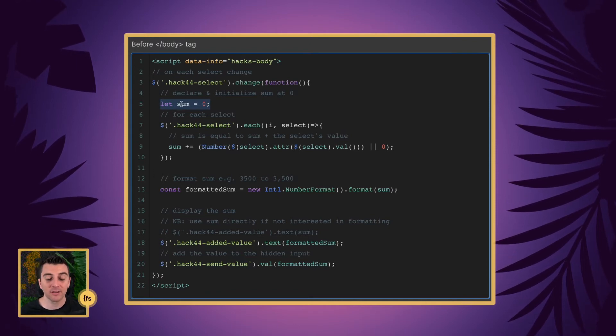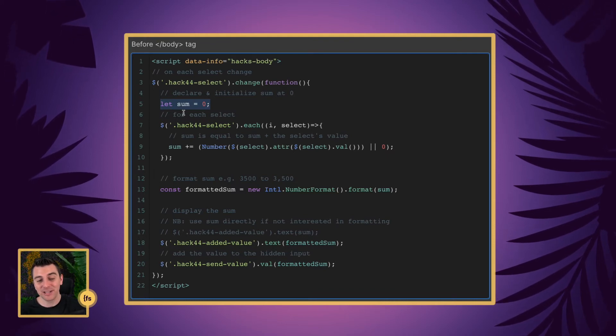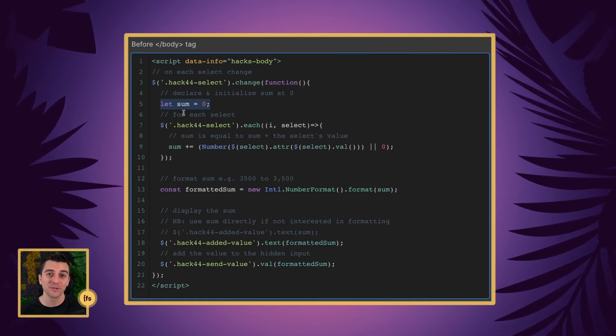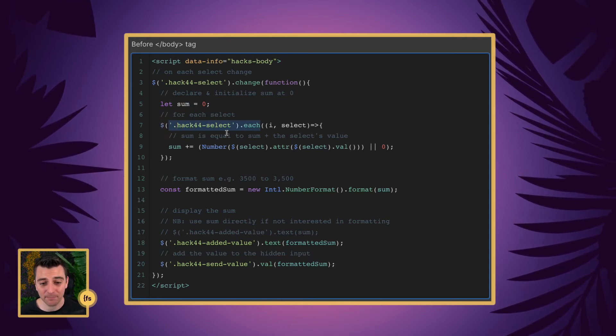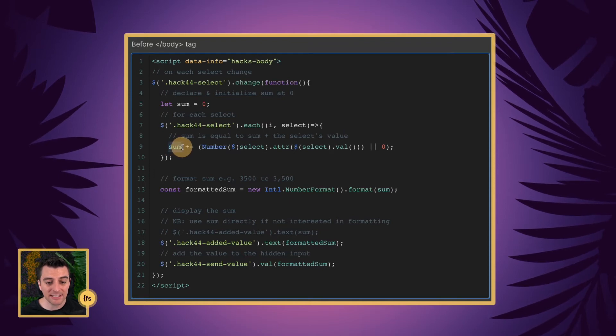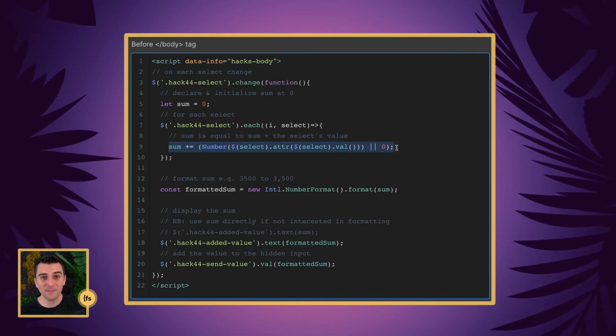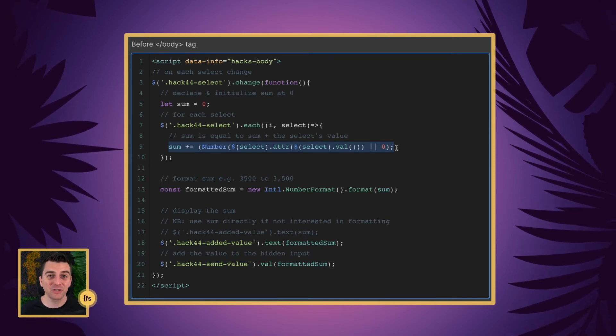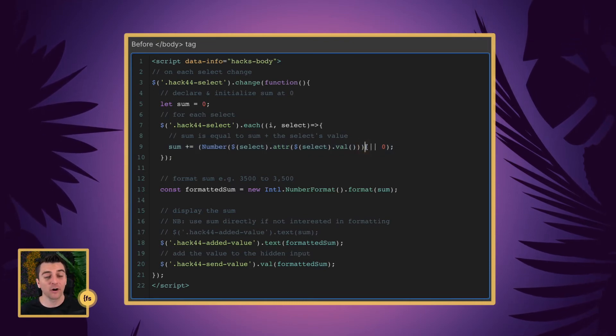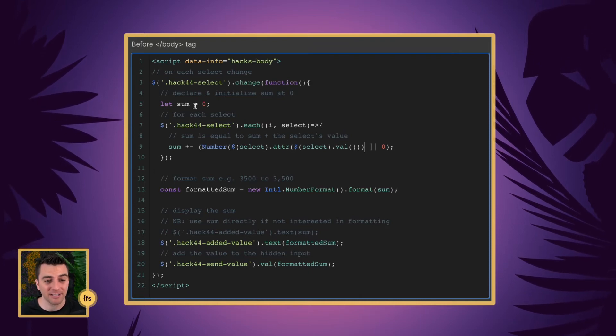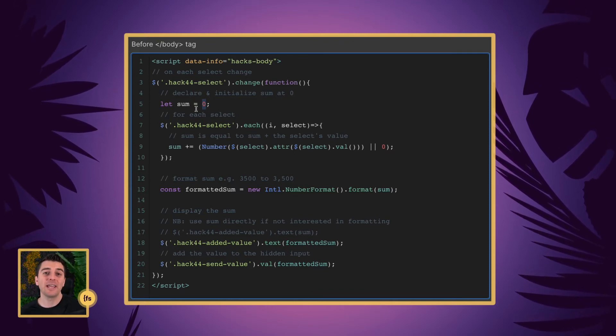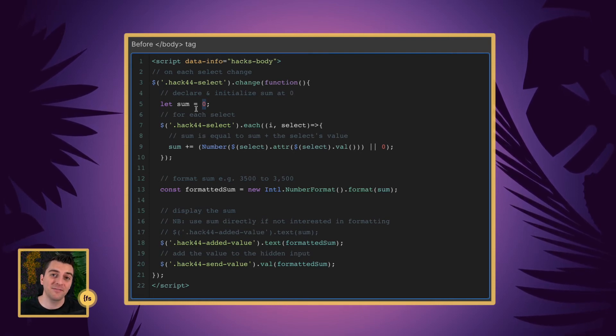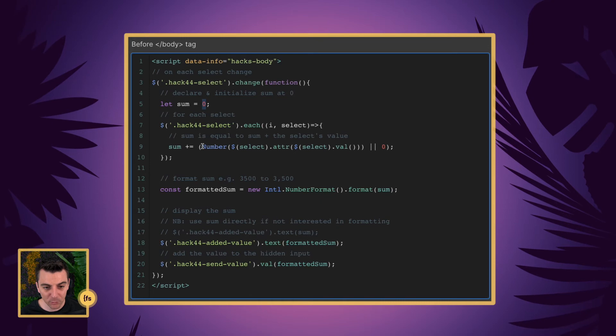We're telling JavaScript there is something called sum that we're working with. And the sum is initially set to zero. As we start changing our selects, we're then going to add to zero. For each hack44select, for each of our select inputs, we are going to take the sum. And we're going to say that the sum is equal to the sum plus the select's value. So when we make a change to the select, we're taking that initial sum, and then we are going to add an additional value to it. So if this is our very first selection, we have not interacted with any other inputs for select, we're starting out at zero. And if we select one at 200, it will add 200. If we have another select selected, it will take that 200 that we selected previously and add an additional value on top of it. That's what this is doing.